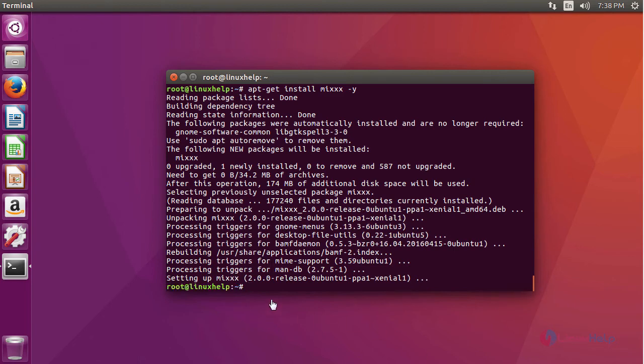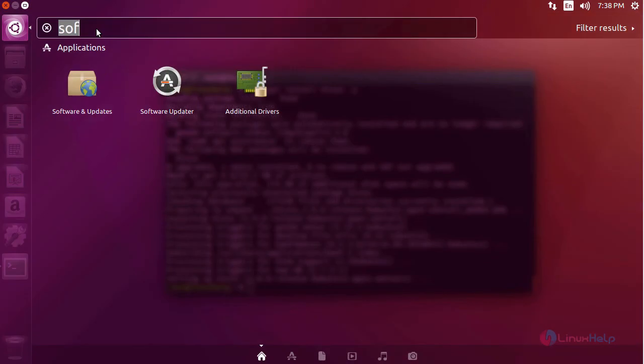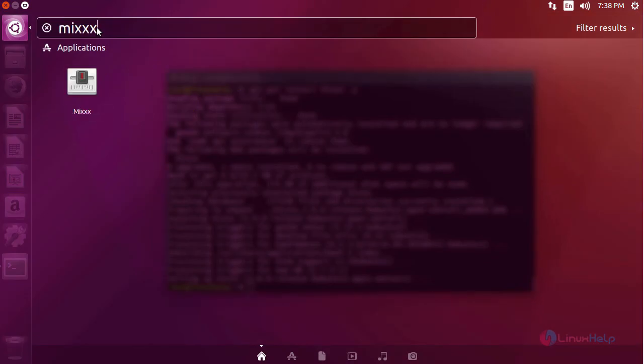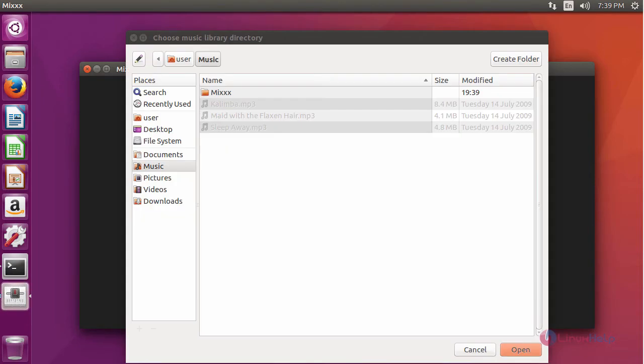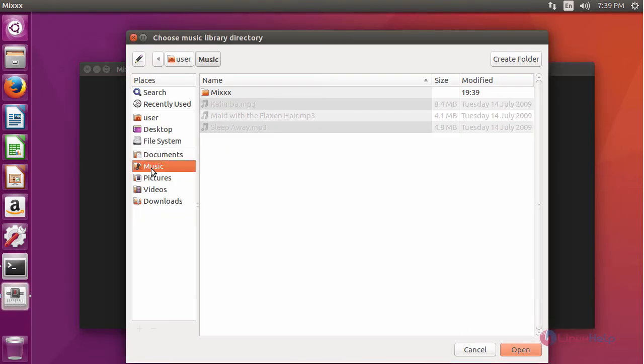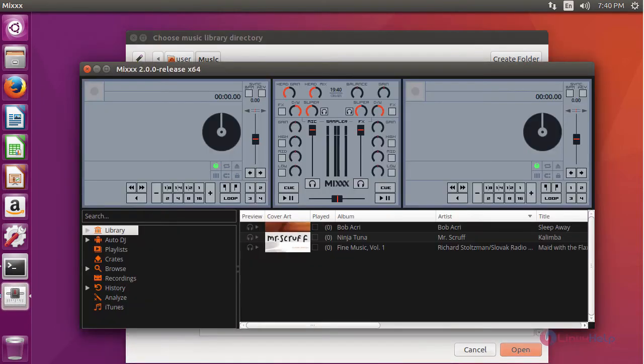After installing, to check, go to Ubuntu dashboard and then type mix. It will show us the application icon. Just click the icon to open. It will open the application. Just choose the music directory and click open. The application opens.